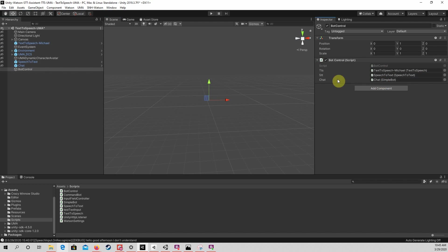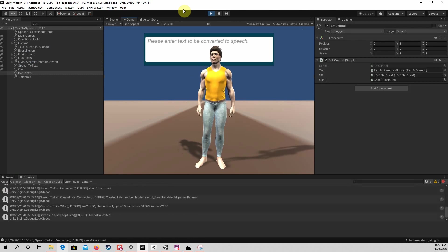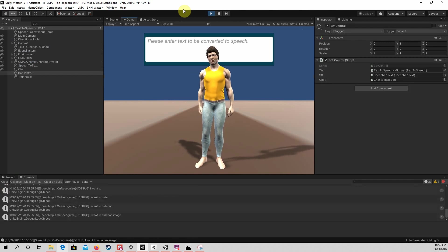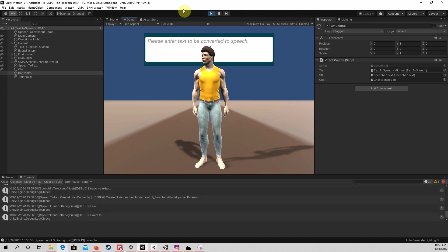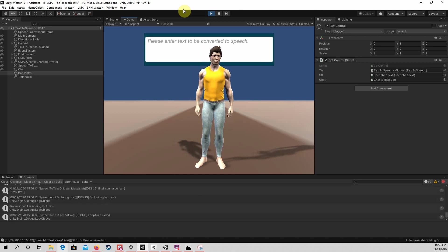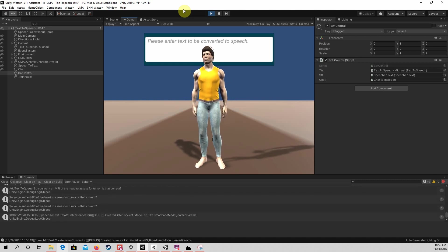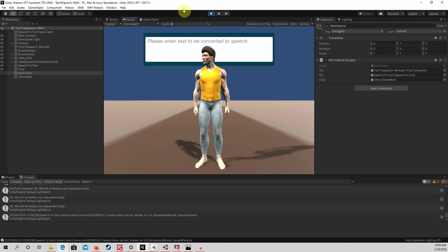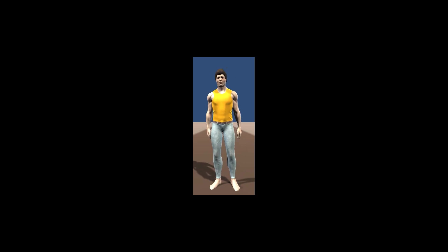Now, the chatbot should work as shown. Hello, I am Radbot, an AI diagnostic imaging chatbot. I want to order an imaging study. Which part of the body do you want to image? I want to look at the head. Why do you need imaging? I'm looking for a tumor. What kind of imaging? I want an MRI. So you want an MRI of the head to assess for tumor. Is that correct? Yes. Okay, we will schedule your requested study. I hope this tutorial has been useful or interesting. Goodbye.